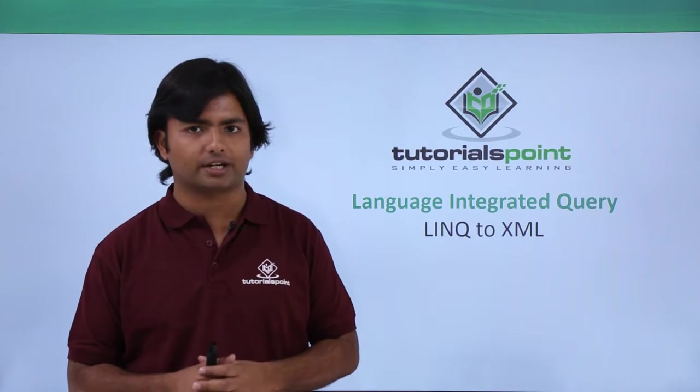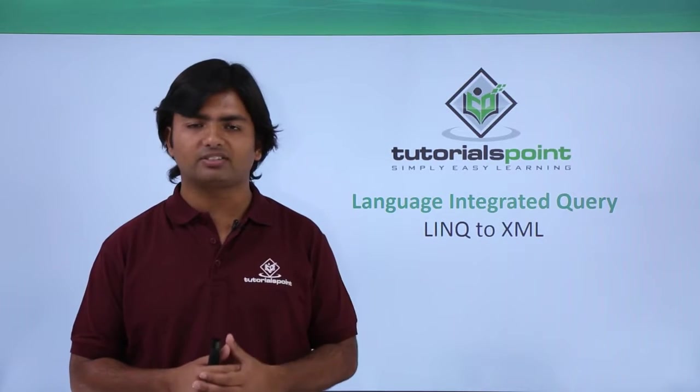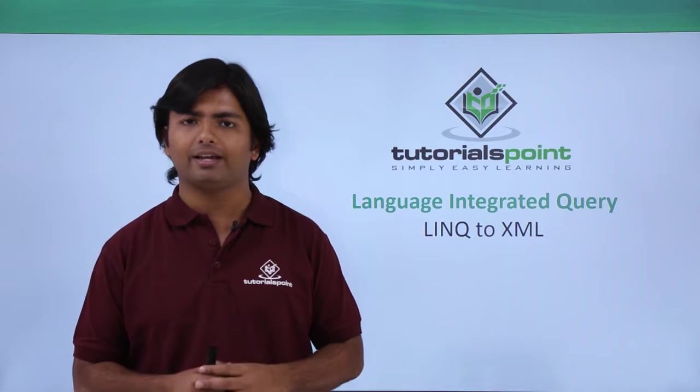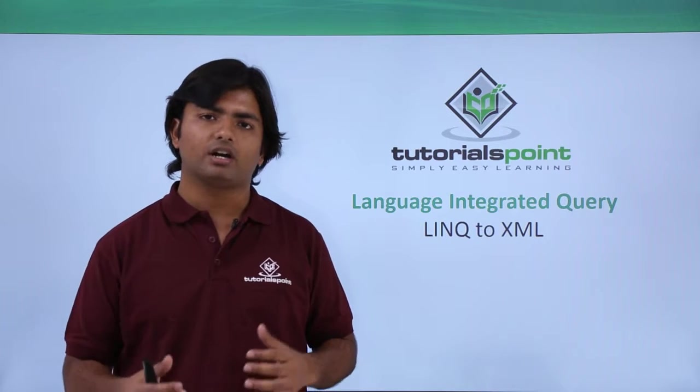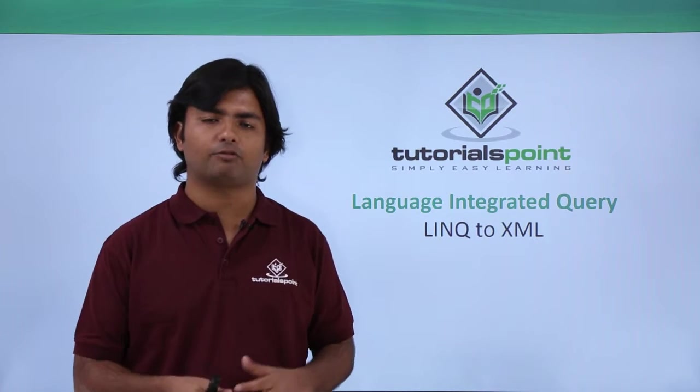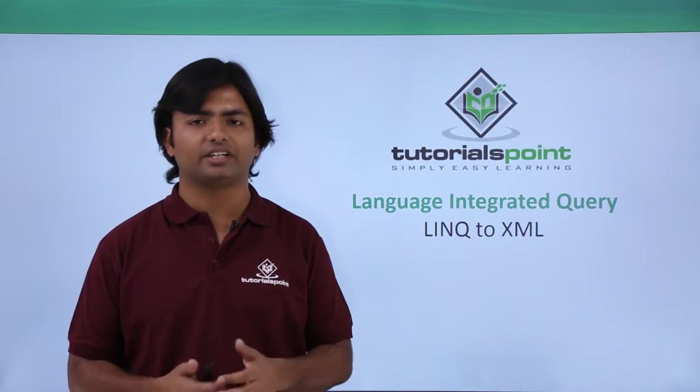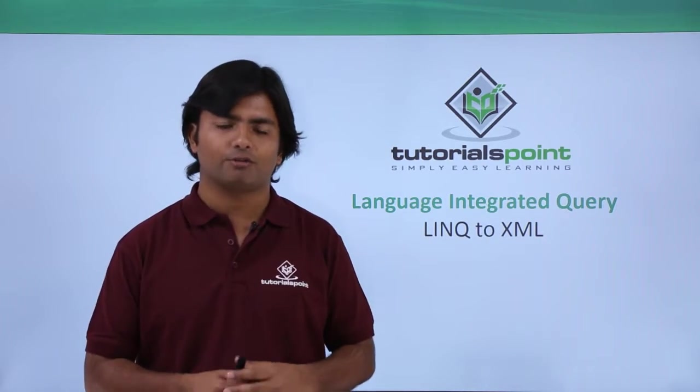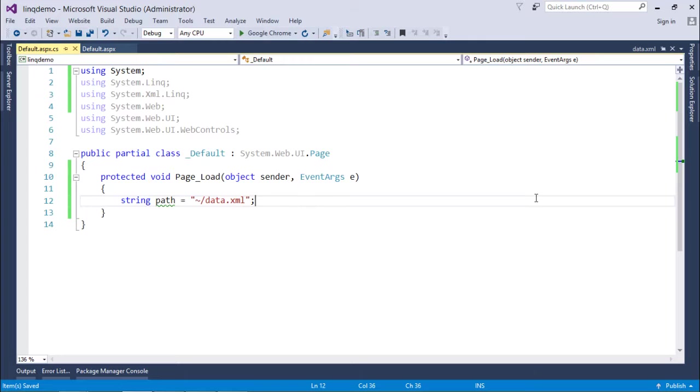Here in this coming example we have an XML file and we'll try to retrieve the data from that XML file using simple LINQ syntax. So let's have a practical implementation for this.